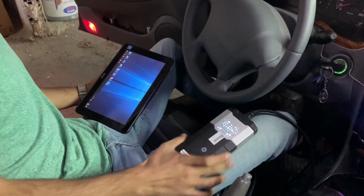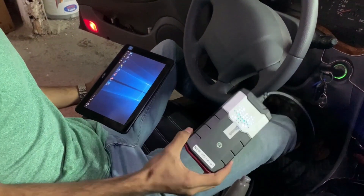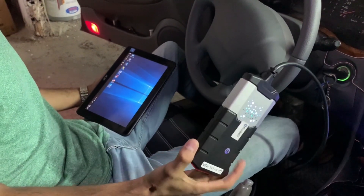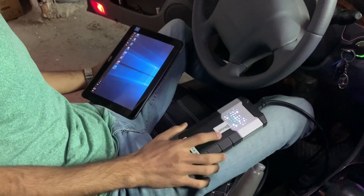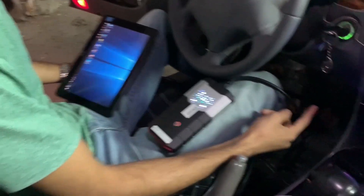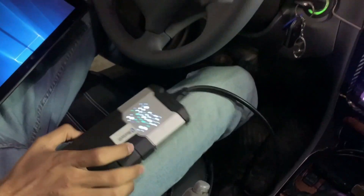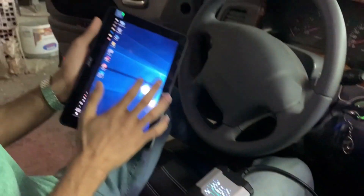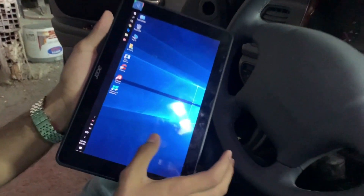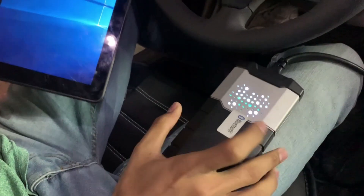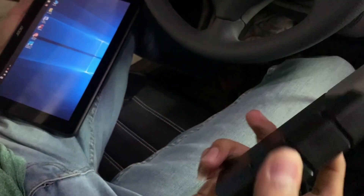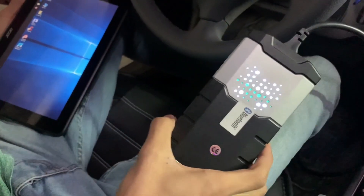As we can see, the device is named Delphi. It works via Bluetooth, and we are using a tablet for diagnostics.